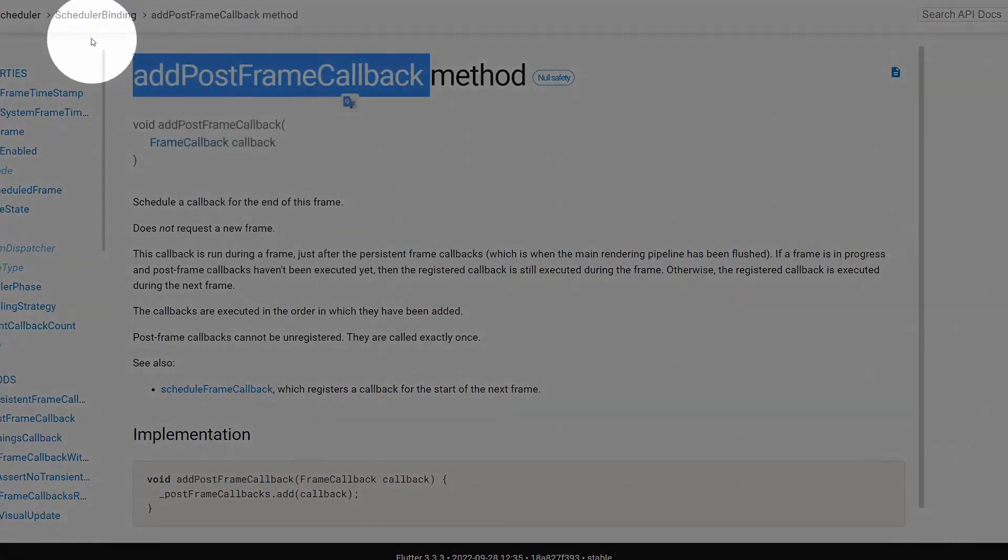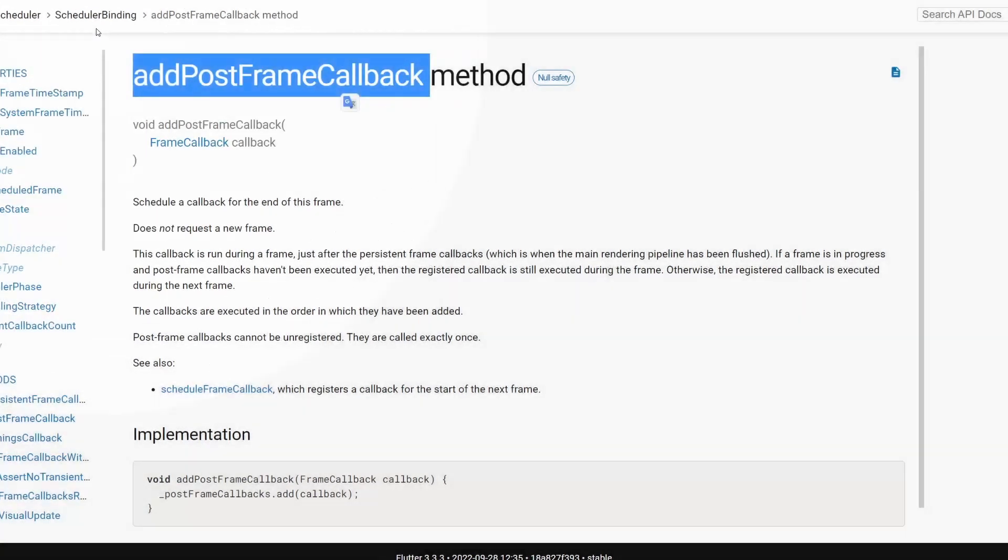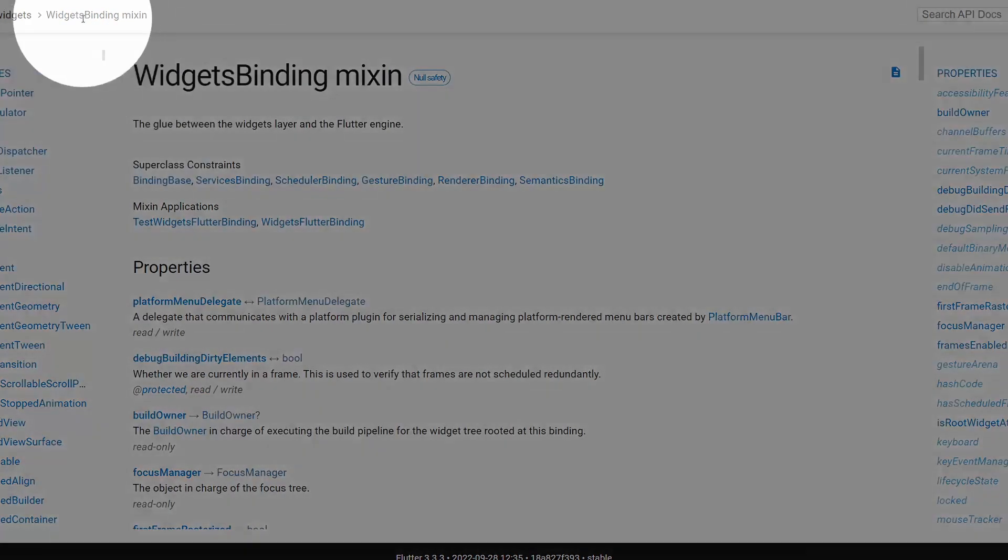Let's have a look. Here I am looking at the scheduler bindings, and this method is defined on scheduler bindings. Sometimes there is a misconception or people are confused whether they should be using this method on scheduler bindings or on the widget bindings.